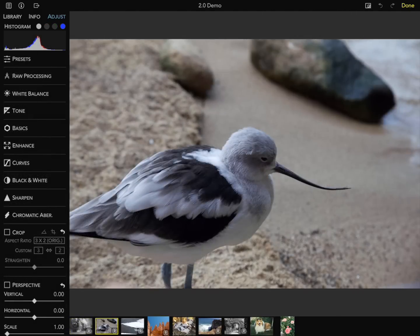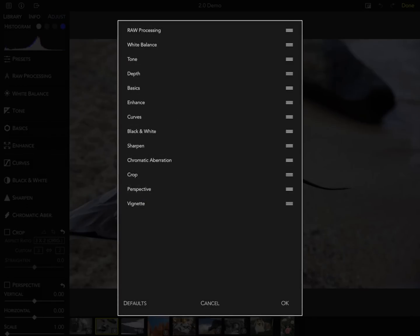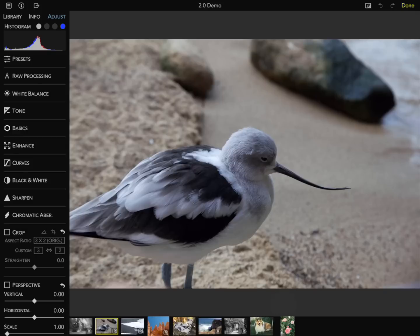RawPower on iOS also allows you to reorder the adjustments to your liking. This does not change the order that the image is processed in, but it can be really helpful, especially on small screens or if you have a specific workflow. I do that by picking 'Reorder Adjustments' from the menu. I might like to put white balance at the top, then raw, and then curves. I can go back to the default set at any time.